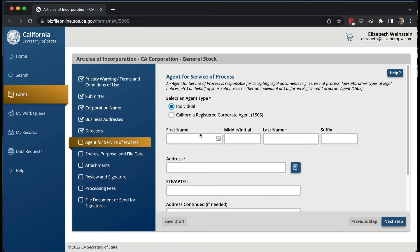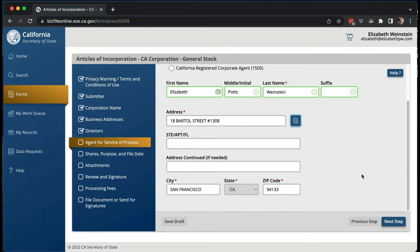Next is the Agent of Service for Process — your registered agent. This is a human person or another business entity who can accept legal documents on behalf of your corporation. It could be you, but it can't be the corporation itself — the corporation can't accept legal documents on its own behalf in California. You can also use a paid entity like Northwest Registered Agent Service, which charges an annual fee of between $100 and $300. Here I'm just going to say it's me and put in the same address.